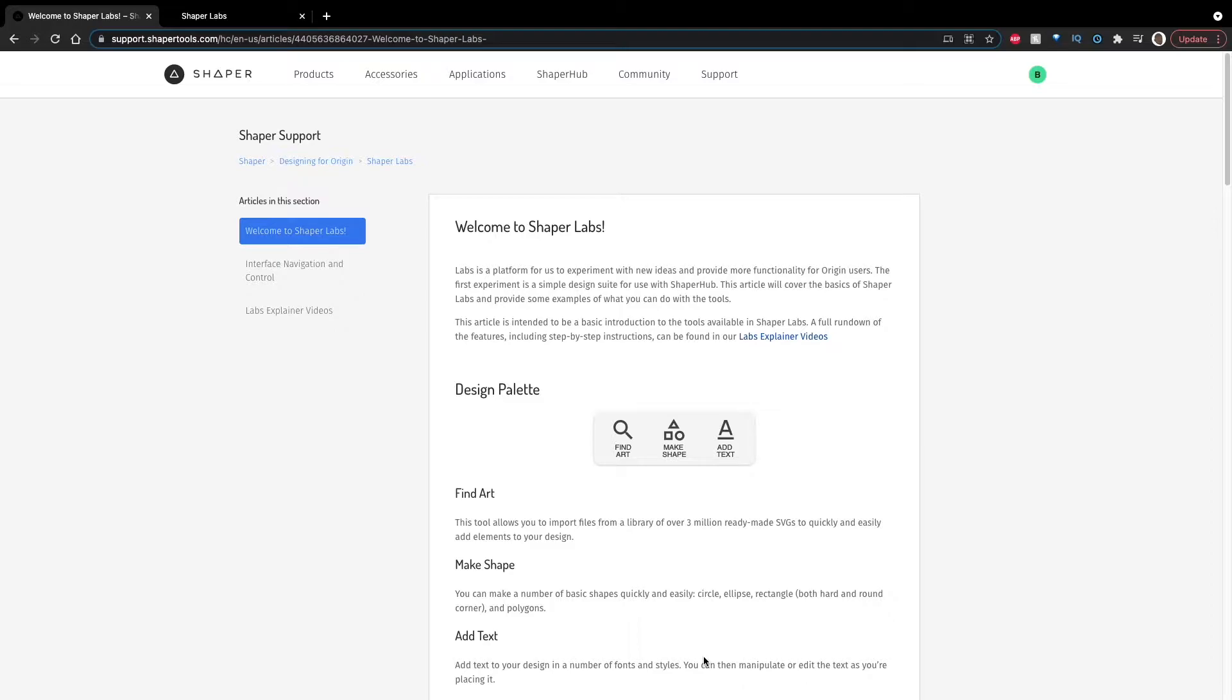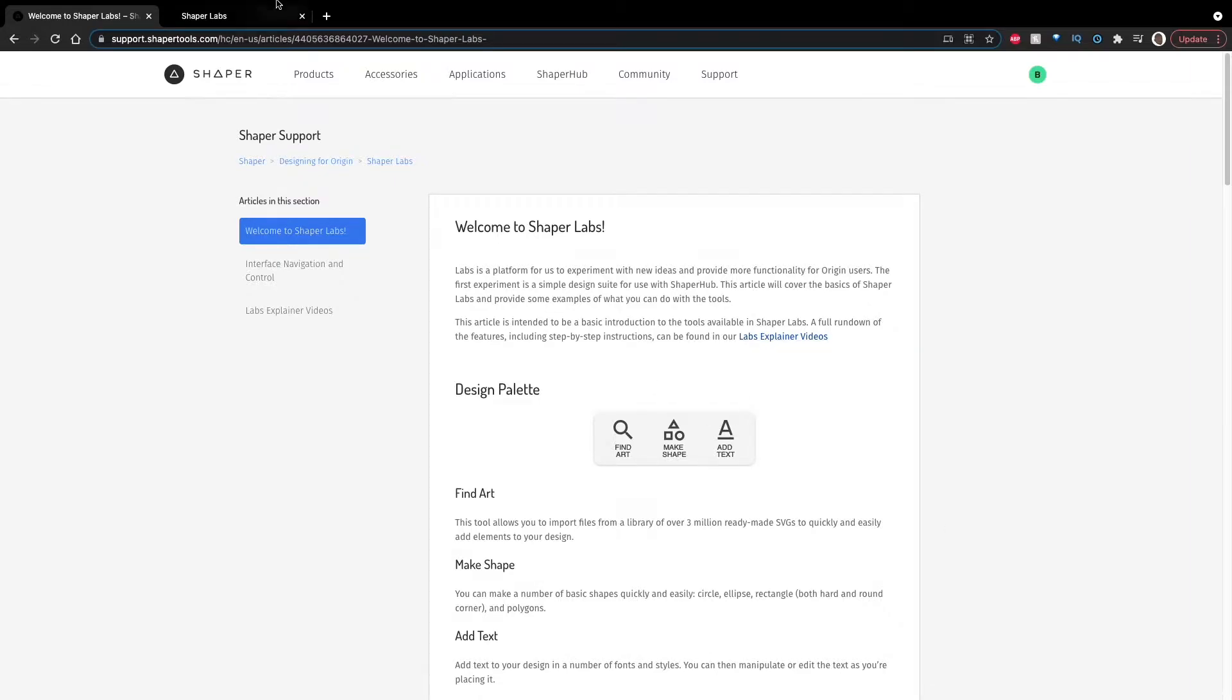But I've gotten a chance to do a couple little experiments with it, and I actually think it's much better than I thought it was. I thought it would be much simpler for people who hadn't had experience with other design softwares. But actually, it seems fairly good. So I'm going to link to this welcome page that Shaper has, plus the explainer videos here in the description if anyone's interested.